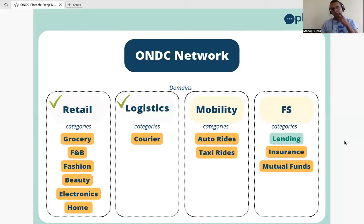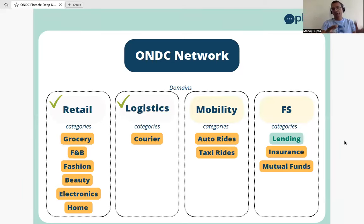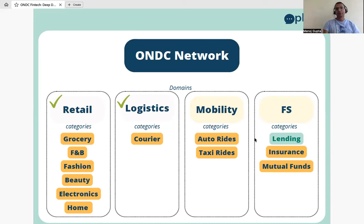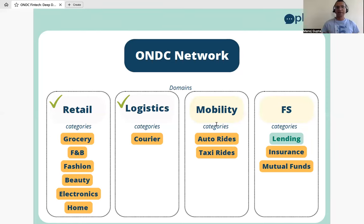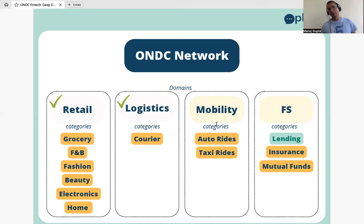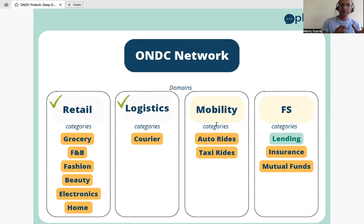ONDC is not just a network — today it is a network of networks. On one side you have buyer apps bringing traffic, on the other side seller apps bringing supply. There's a retail network with categories like grocery, F&B, fashion, beauty, electronics, home, and health supplements — live across 250 cities with 50,000 sellers.